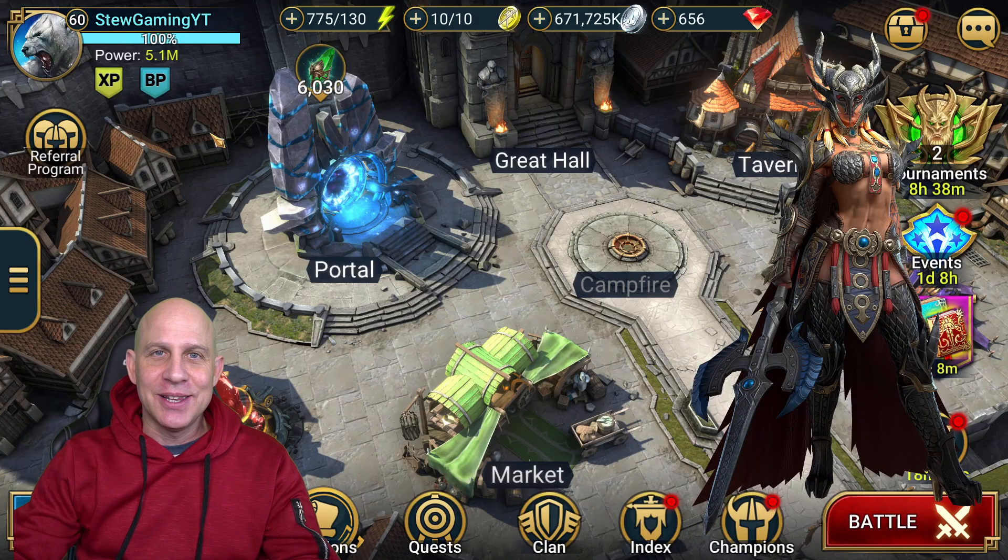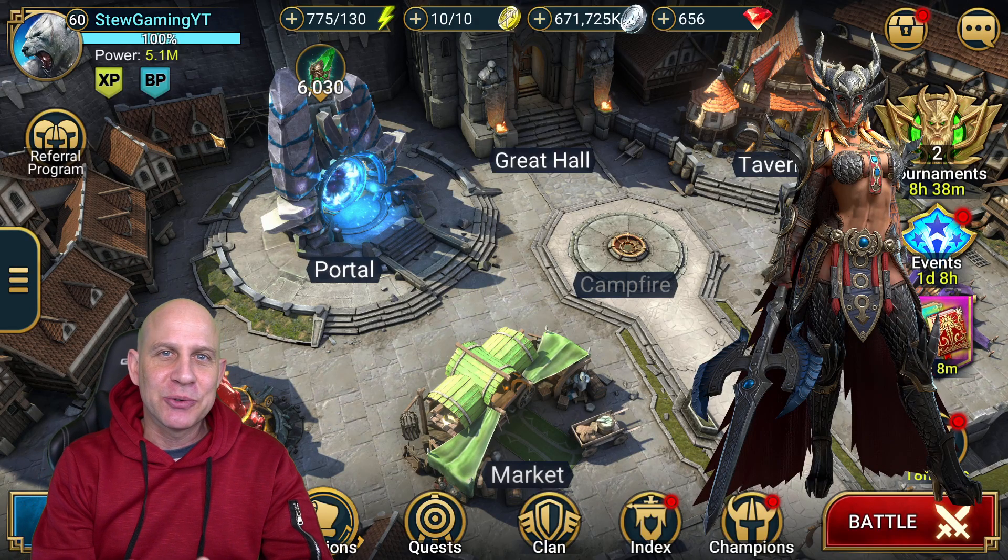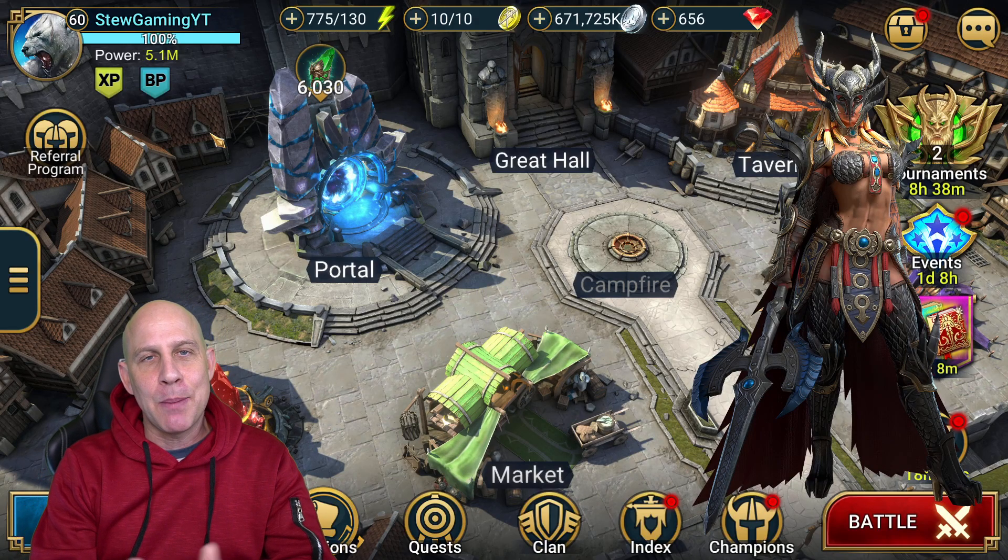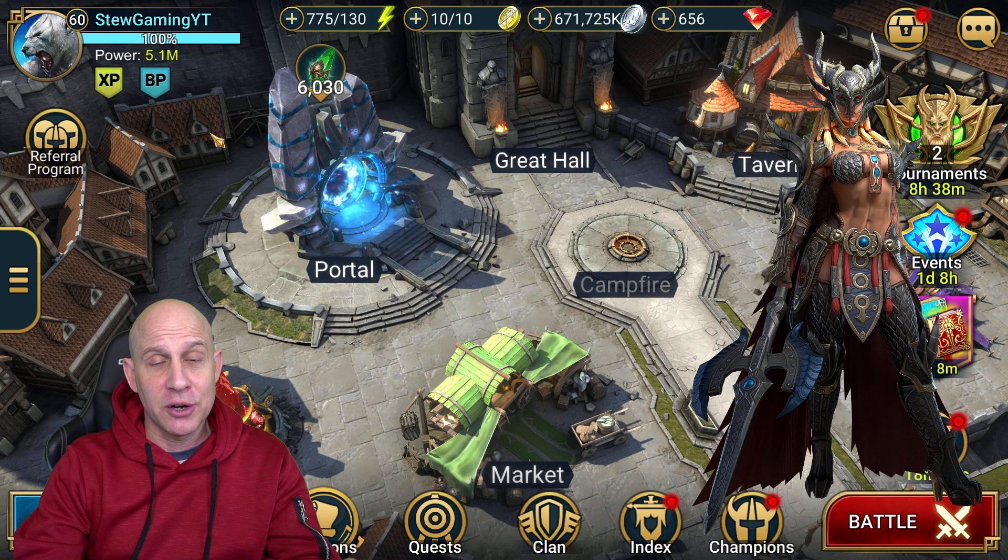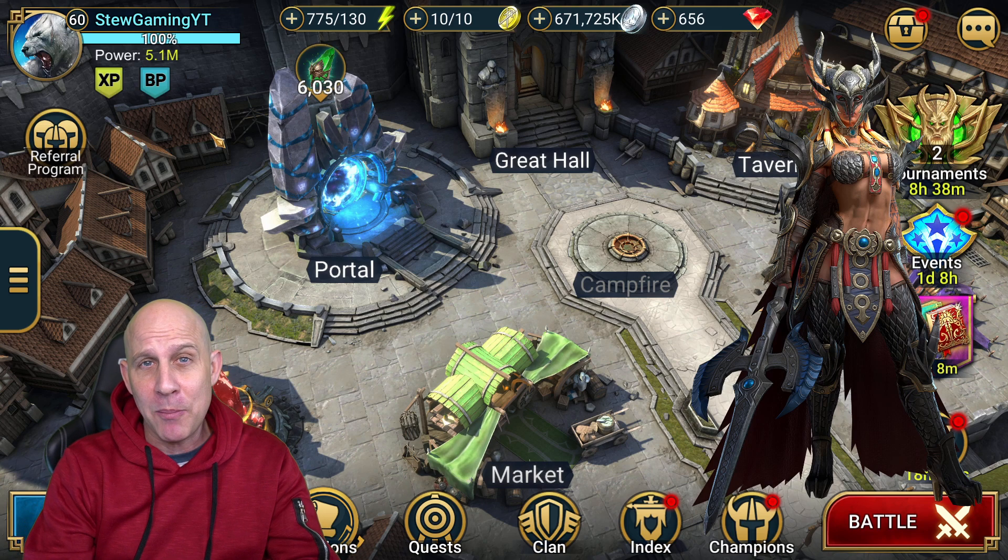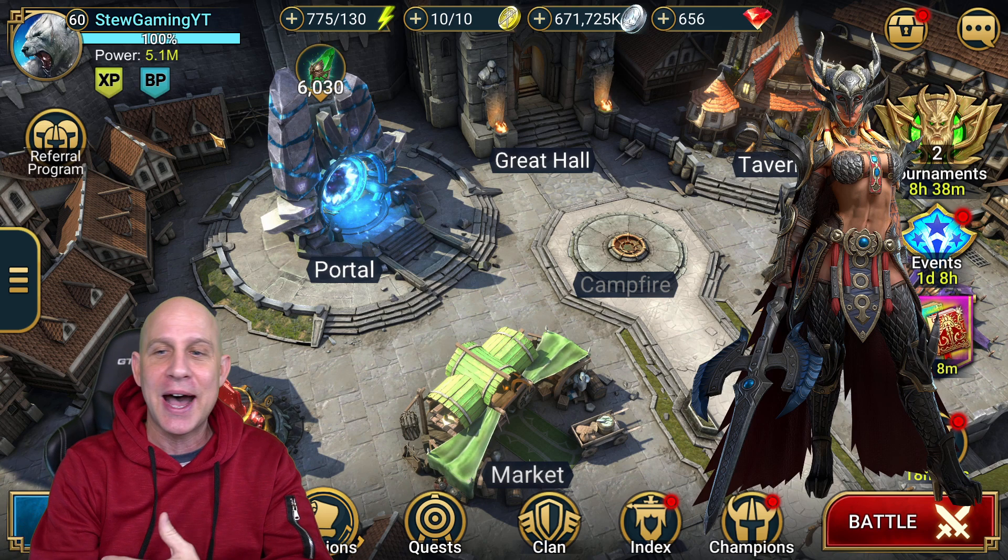Stu here with Raid Shadow Legends and the information they gave content creators last night about the game, new features that are going to come out in 1.1315.